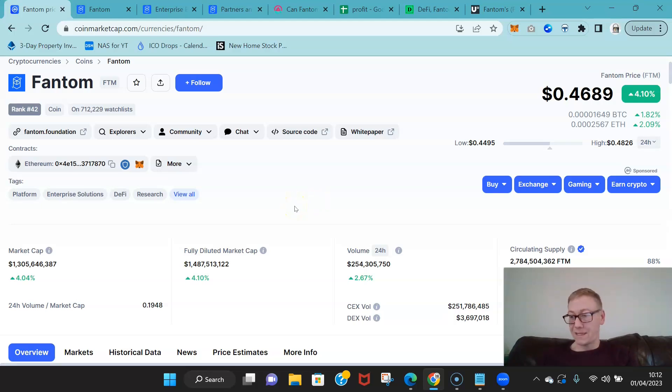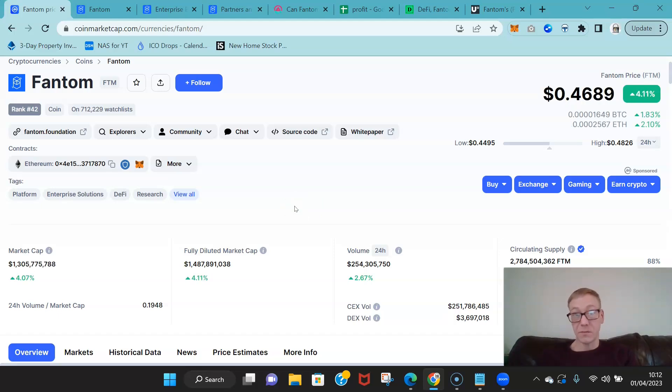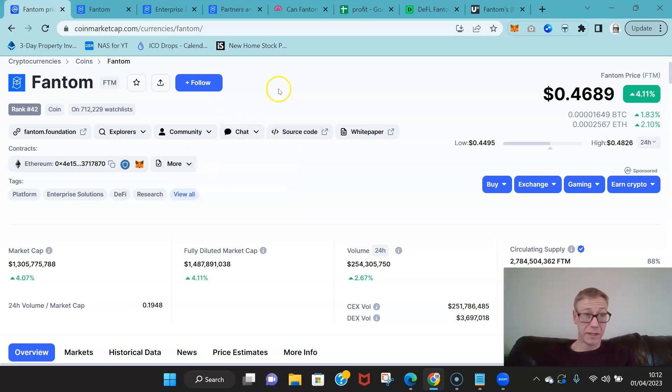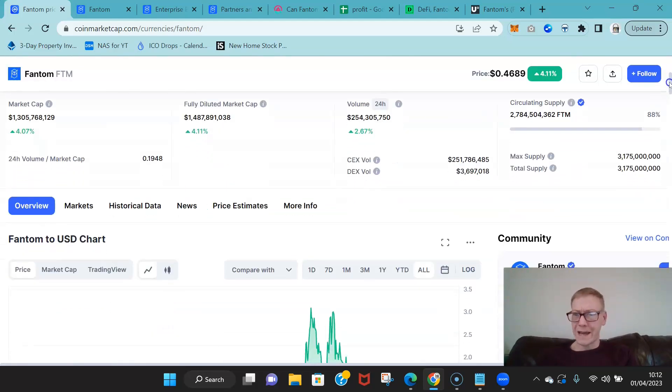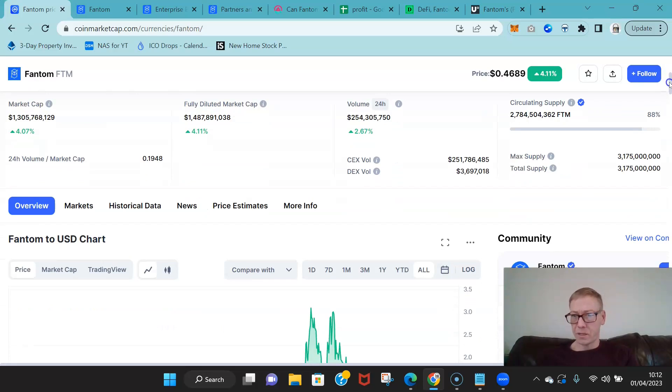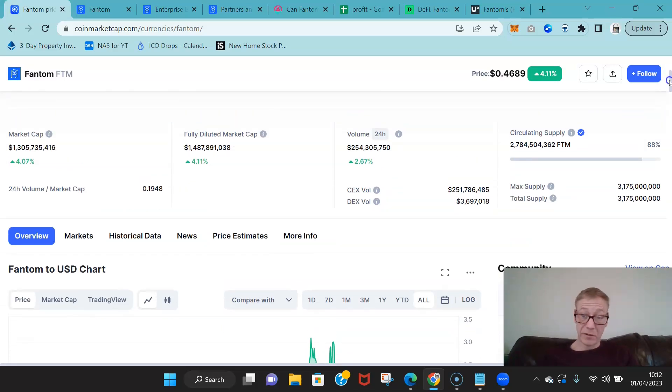But I think Fantom, if they really start growing that area and really funding that area effectively, this is going to go through the roof. I mean, I expect Fantom to break its previous high, I really do.